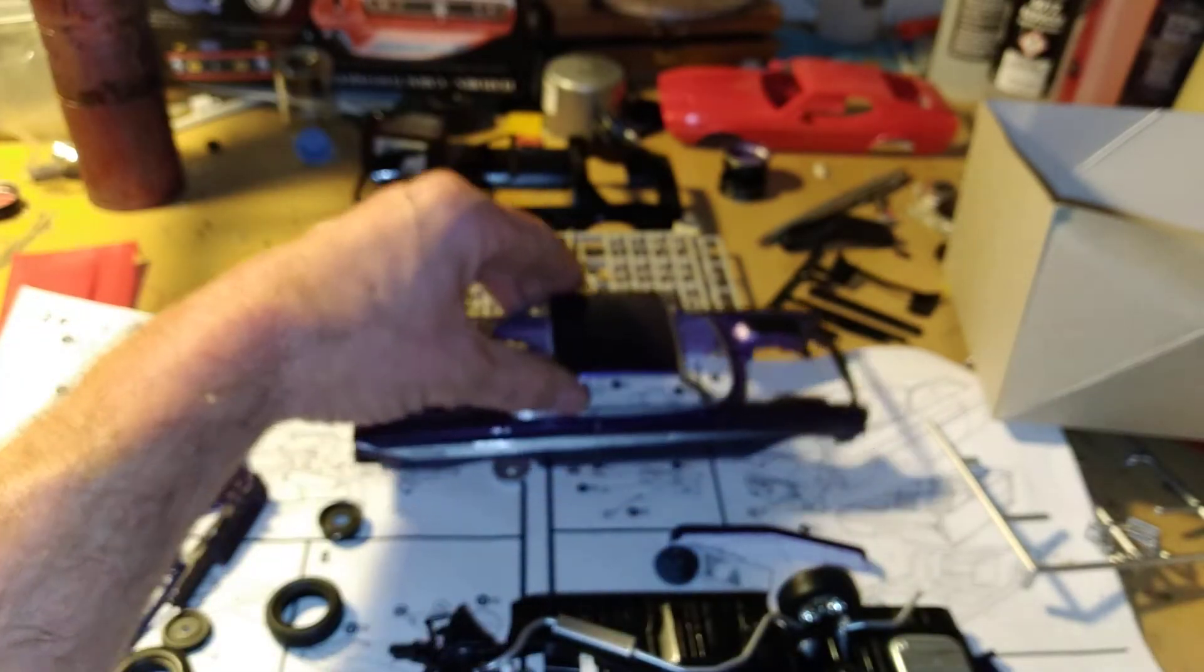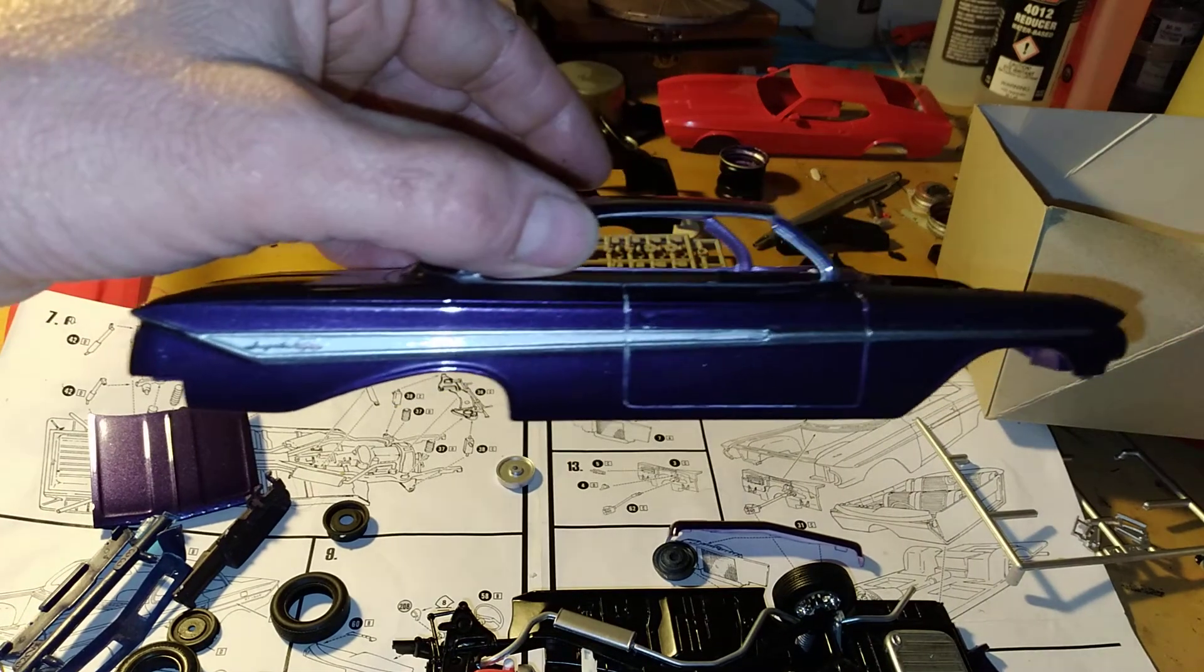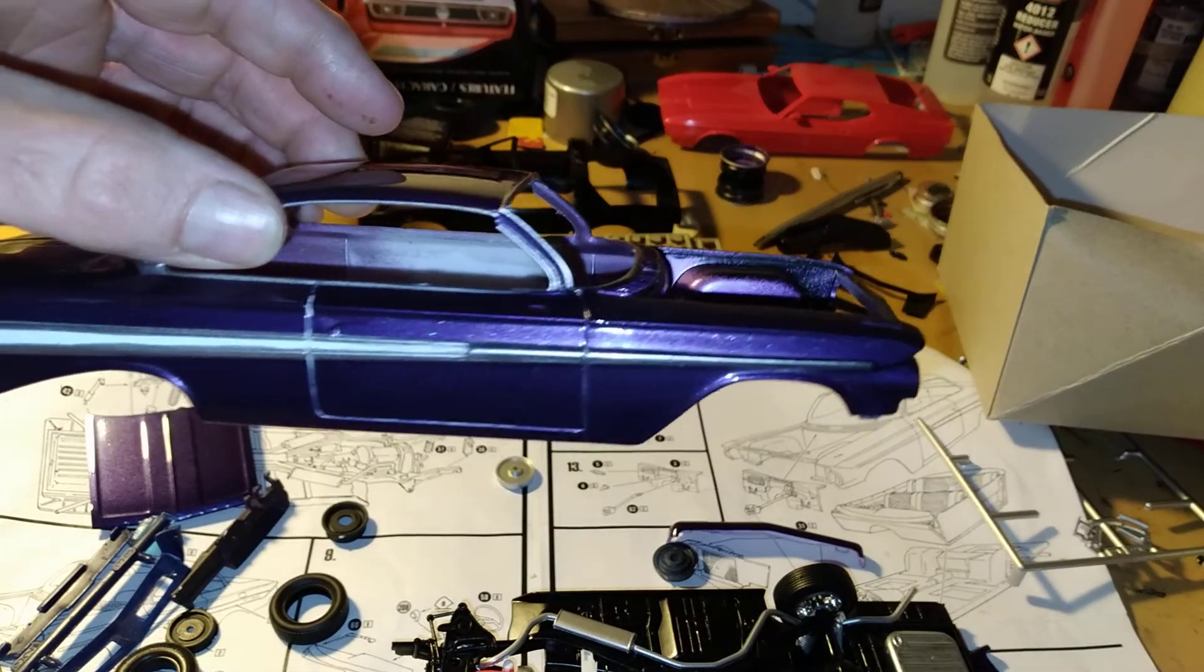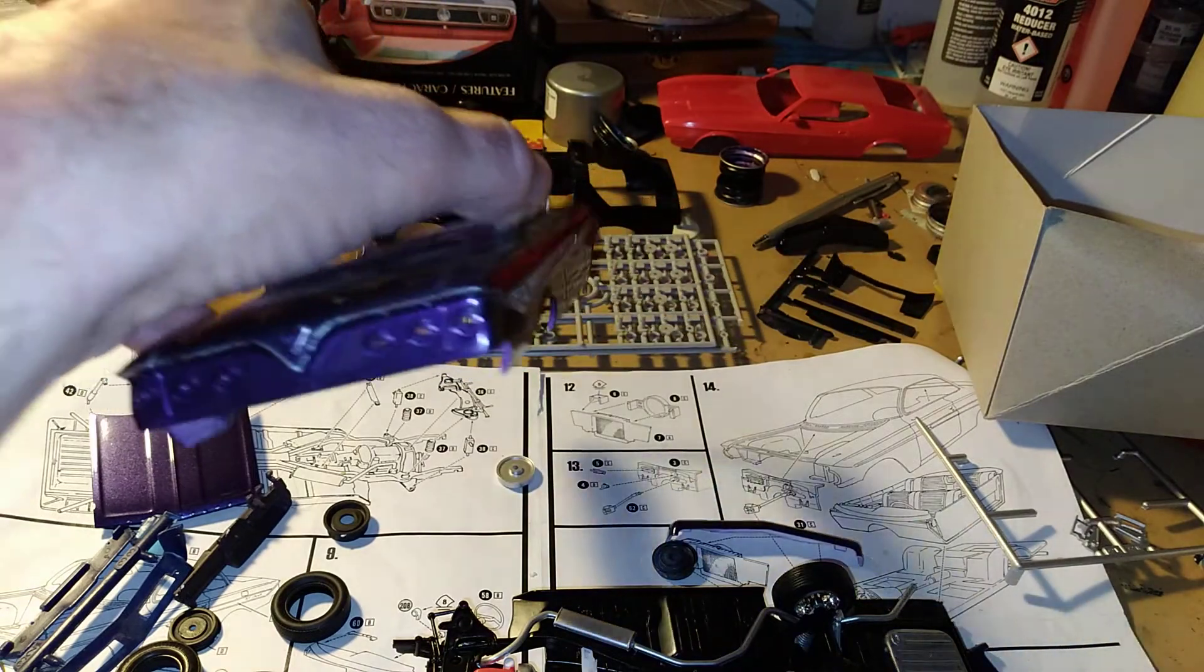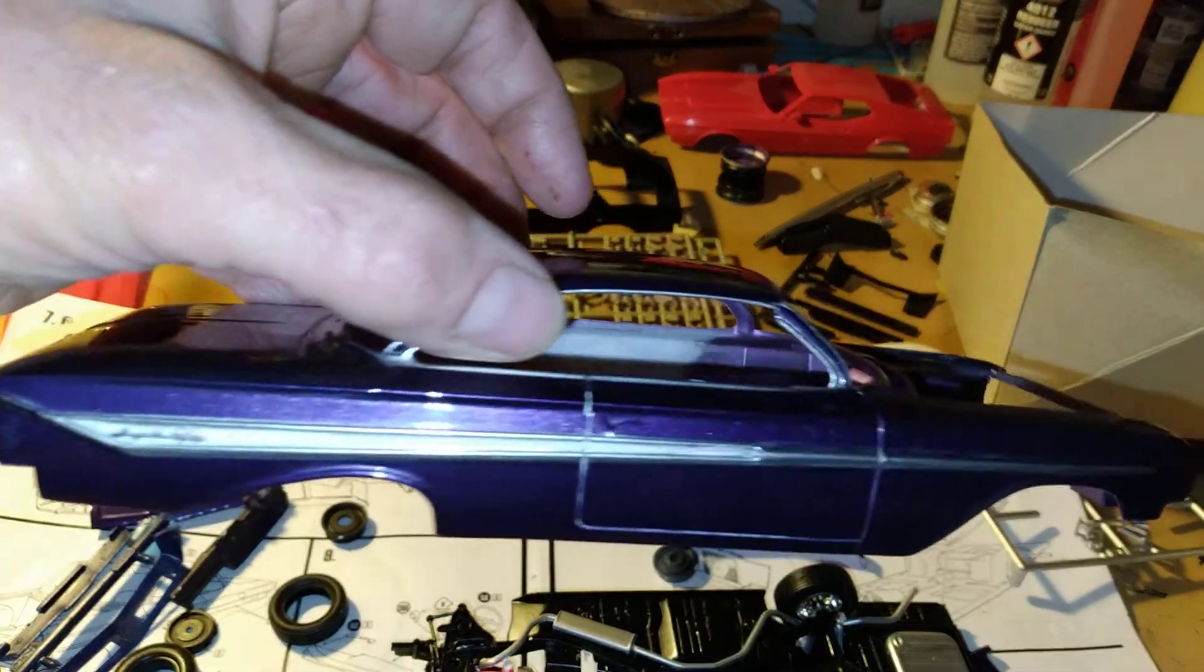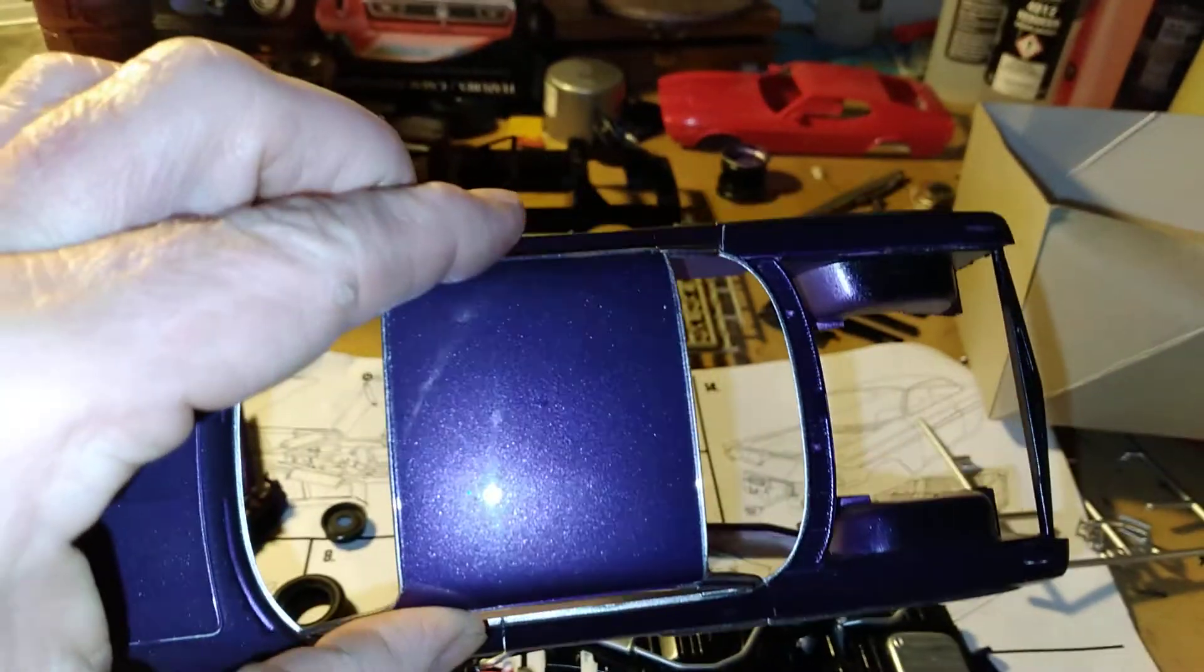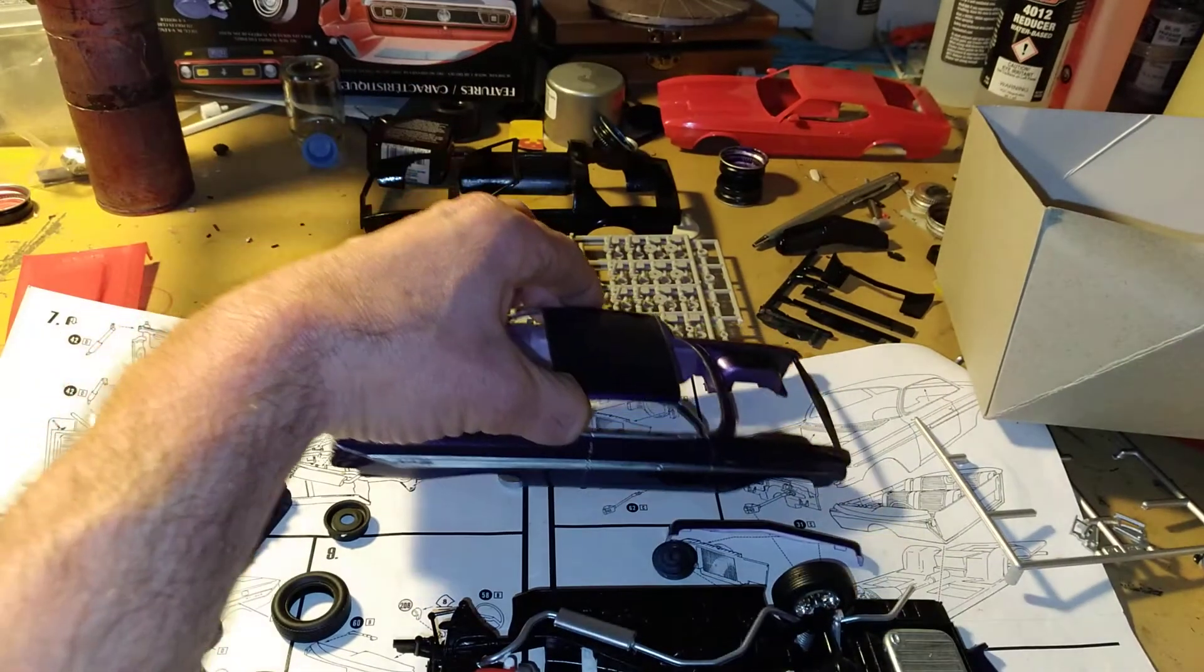Here's the body. I airbrushed the chrome trim on there. And look at those fins on there. Look at that paint job, that plum crazy paint job.